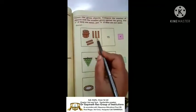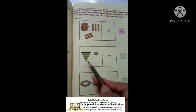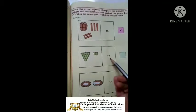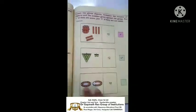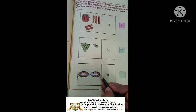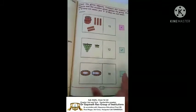Count the given objects, compare the number of objects with the number given against the group. Put a tick if they are the same, put a cross if they are not the same. Here: ten, eleven, twelve, thirteen, fourteen - a bundle of ten plus five is fifteen, so it is correct. Here: ten, eleven, twelve - given number is twelve, so put a tick. Here: ten, eleven, twelve, thirteen, fourteen, fifteen, sixteen, seventeen, eighteen - it is correct, put a tick.